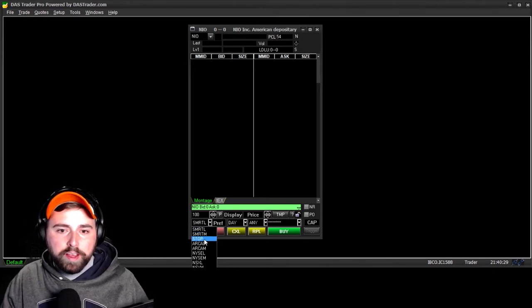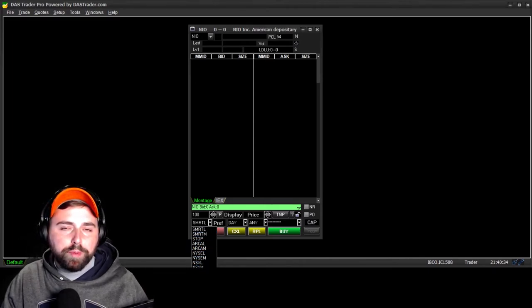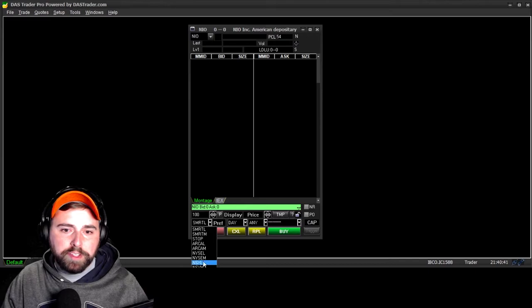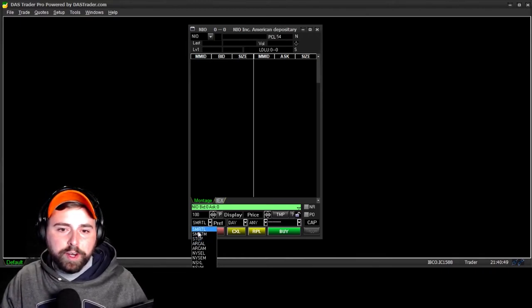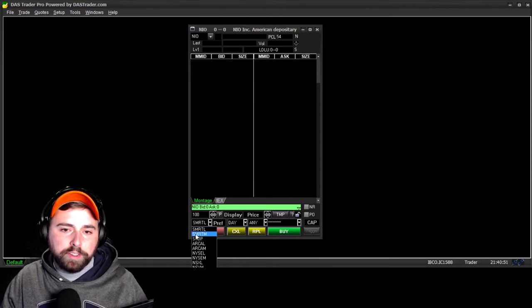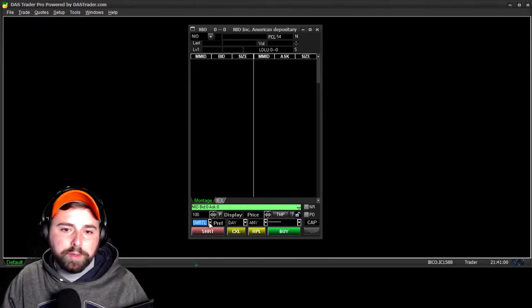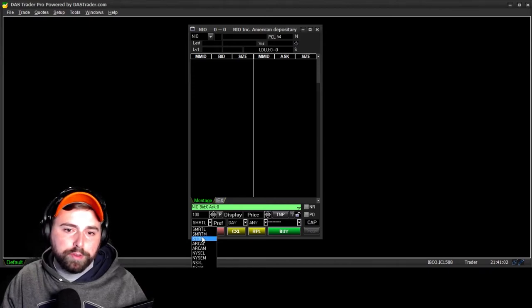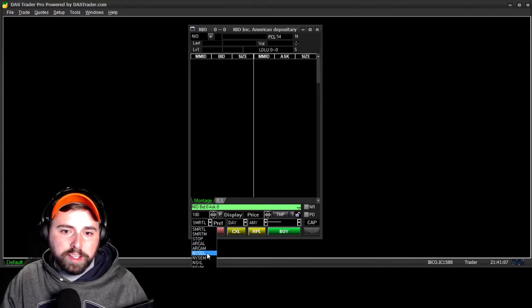Up here is your routes dropdown. If you need to use a stop route, you'd come here to Stop. There's a multitude of routes, and for each broker this is going to be different — not every broker offers all these routes. For example, CMEG has fewer. This is Interactive Brokers, so their Smart route looks a little different — some places just say limit and market, but IB changed theirs to Smart Limit and Smart Market. You can also see ARCA Limit, ARCA Market, NYSE Limit, NYSE Market.